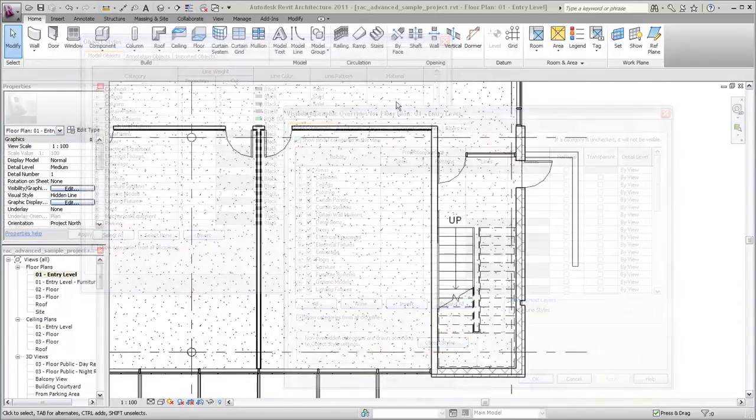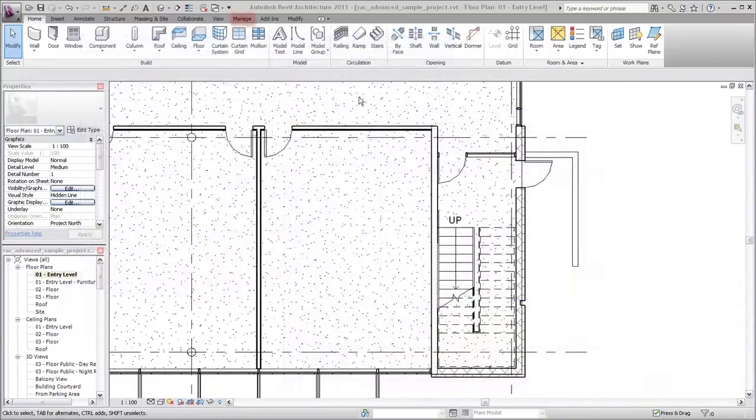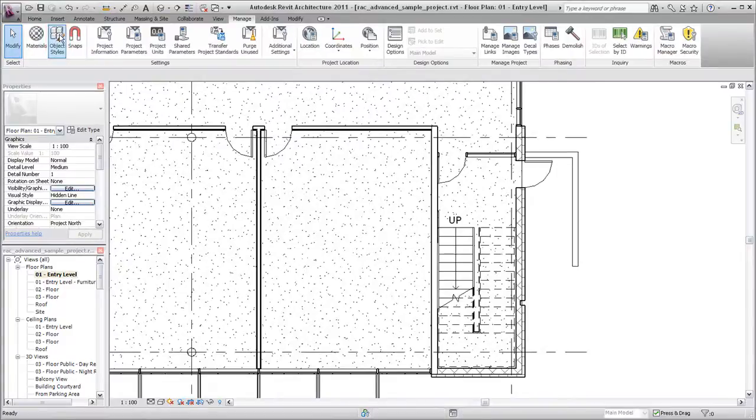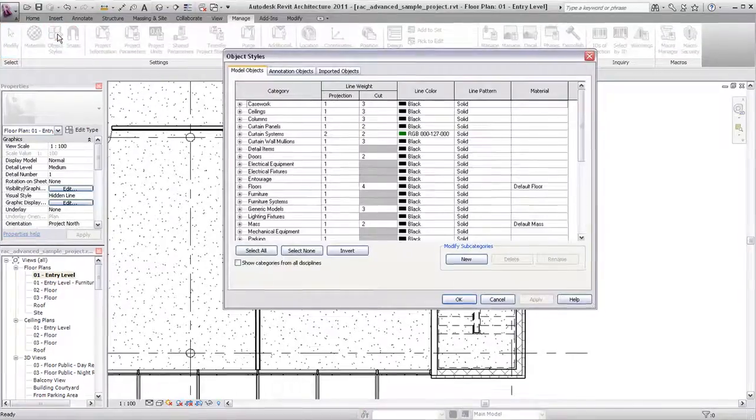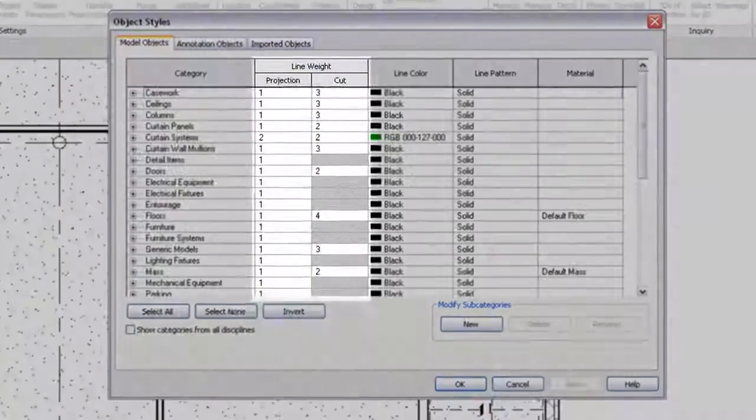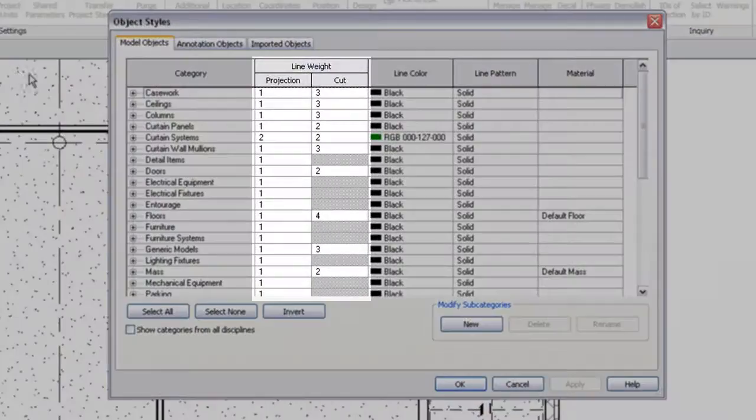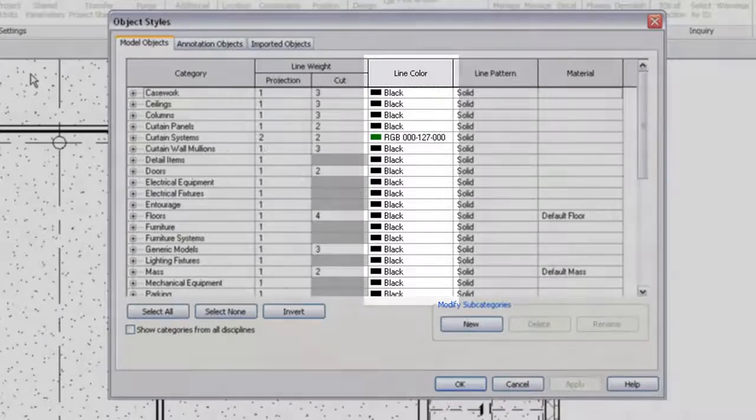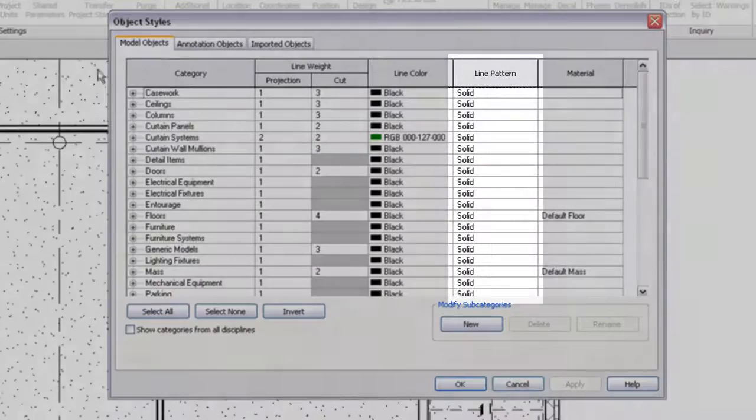Object styles are global project settings. Each category has values for projection and cut line weights as well as settings for the line color and line pattern to be used.